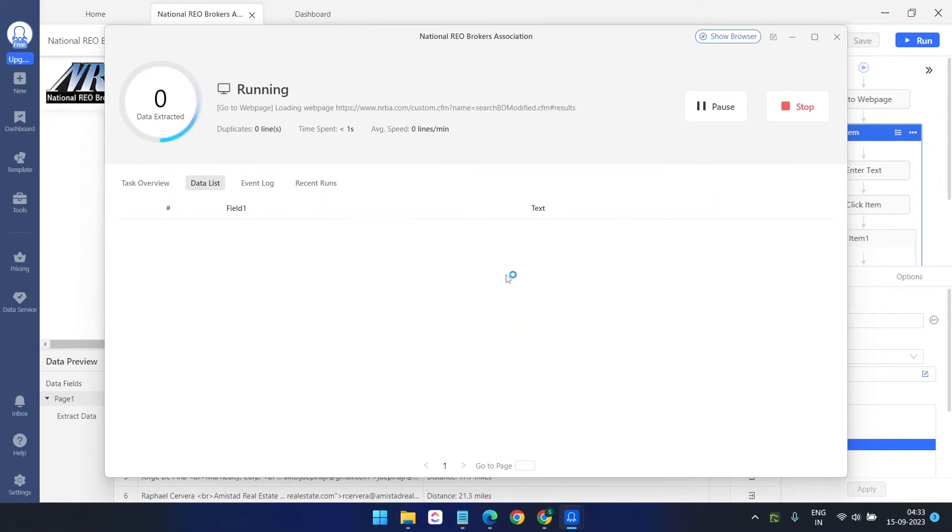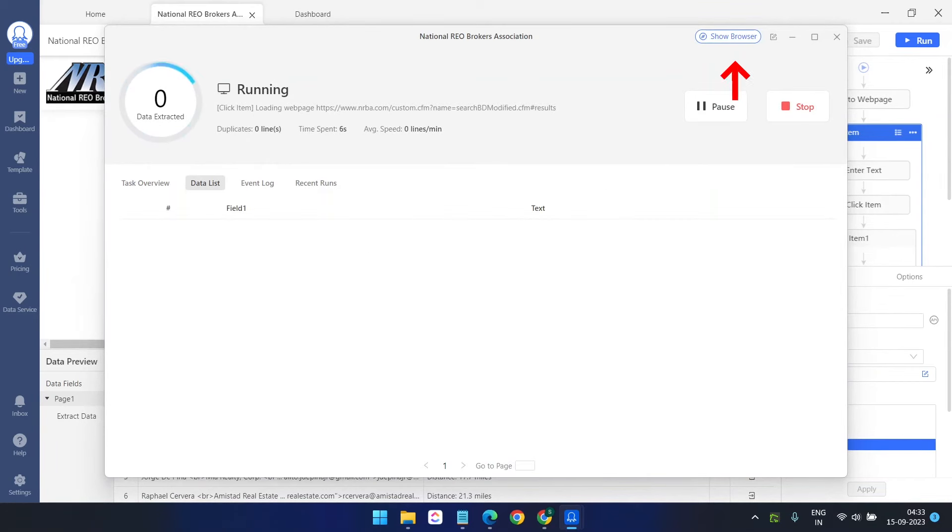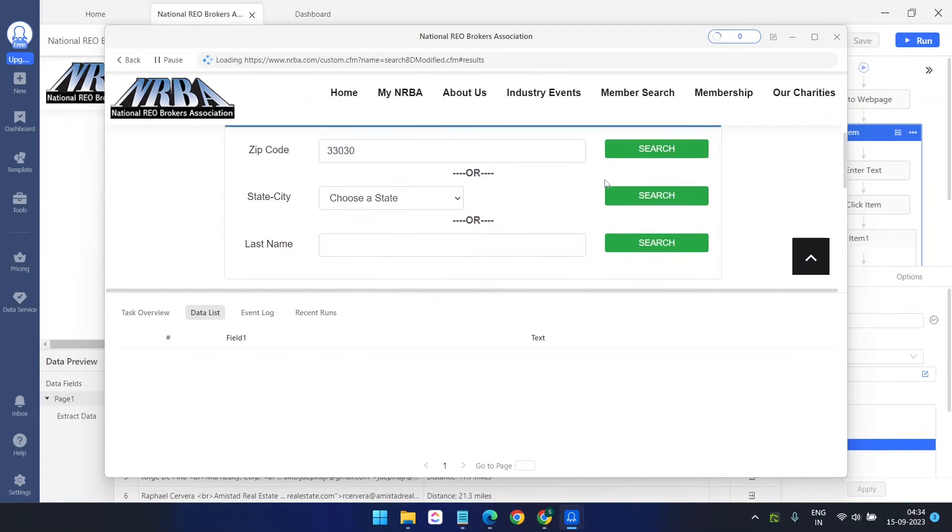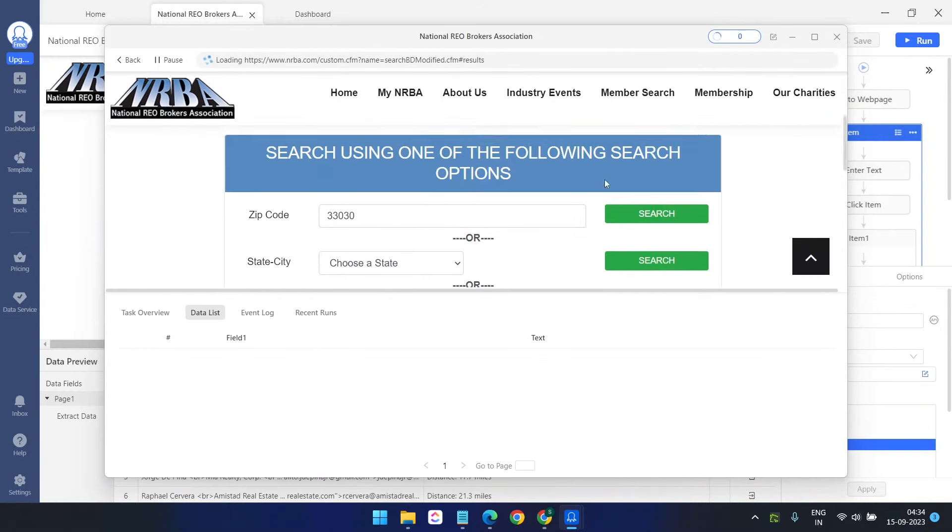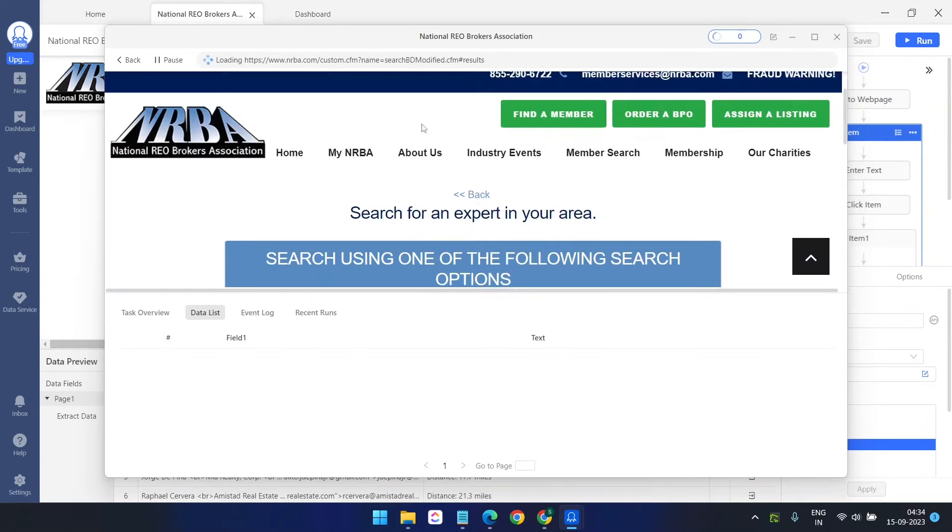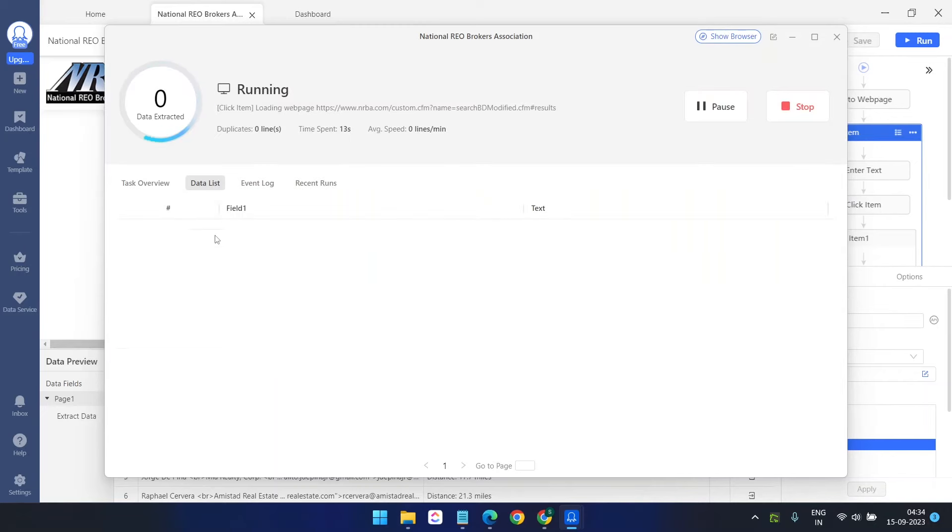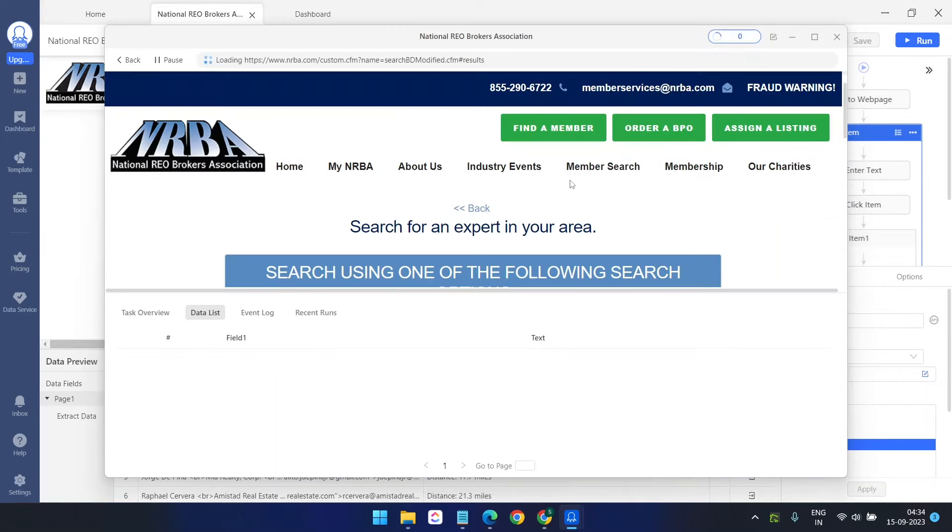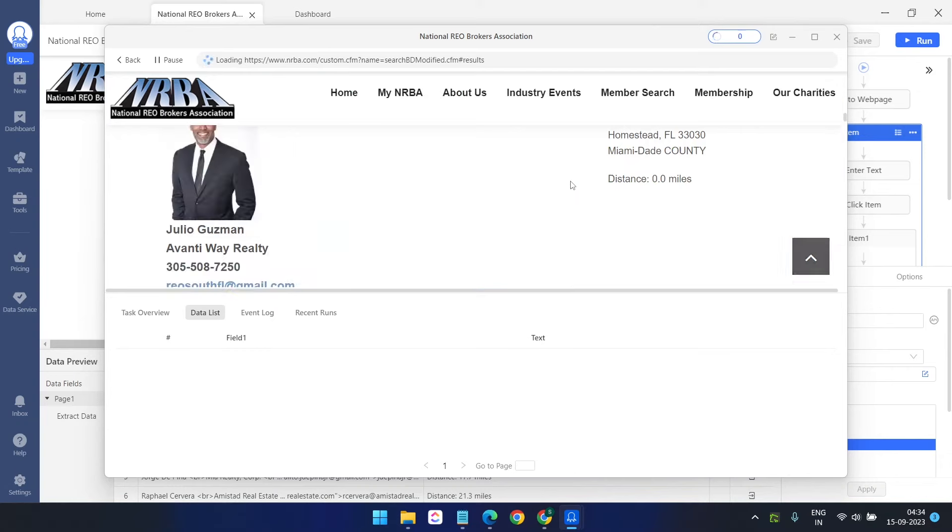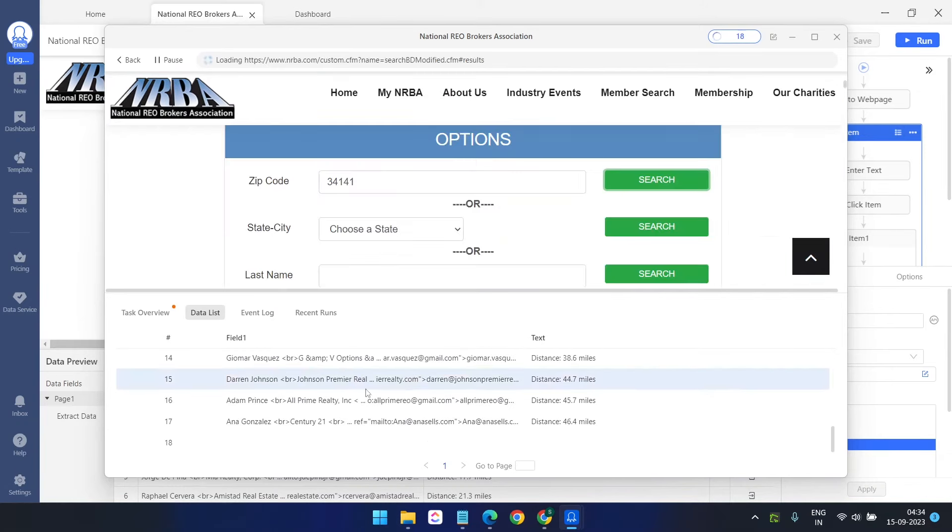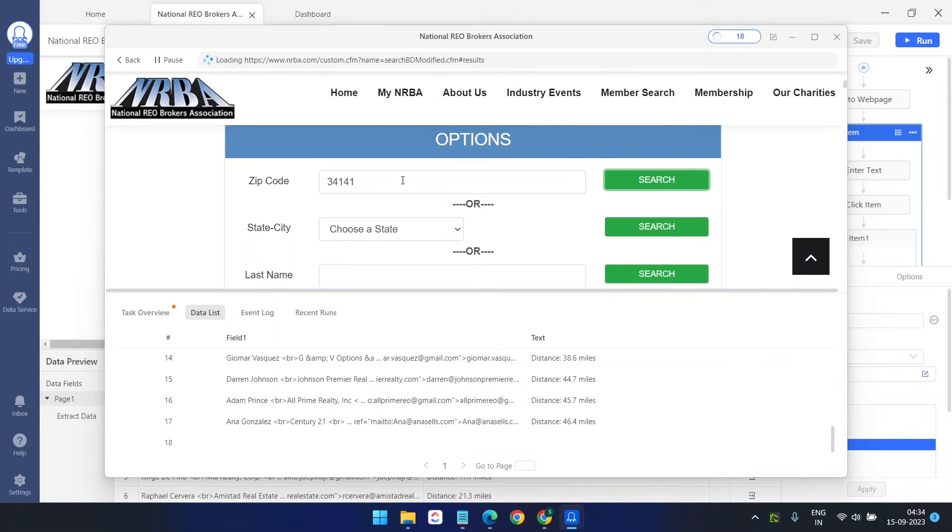So it has been started. If you want to see how it is working, click on this show browser and you will see the actions what it is doing. If you don't want to view this, you can always go back and you will see all the outputs here. So it is loading the data for the first zip code and it's loaded and we got all the data. Now it is doing the second zip code.